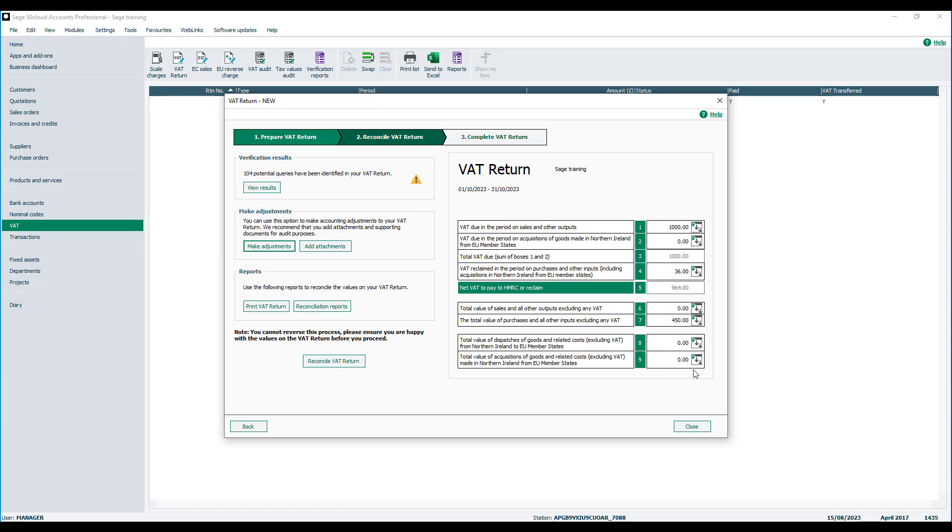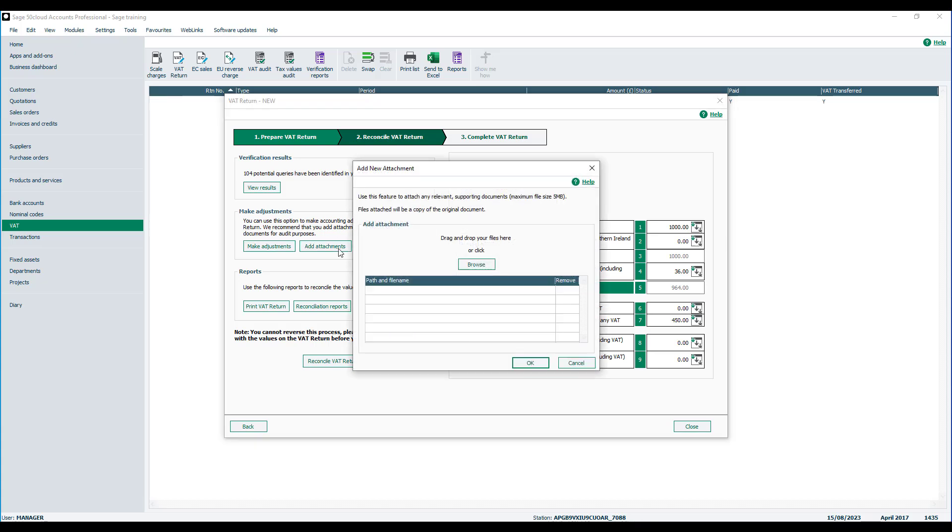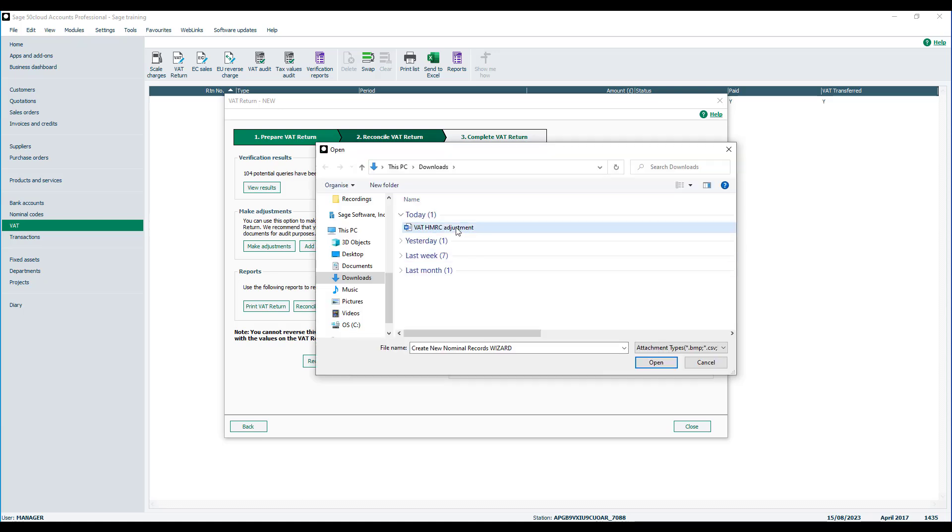We now have the ability to add an attachment to your adjustment. So if you do have a letter from HMRC indicating you need to make an adjustment, or you have a complex calculation in Excel, you are now able to attach this into the VAT return. To do so, we can just browse in the file and click OK.